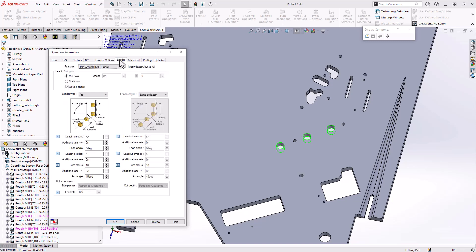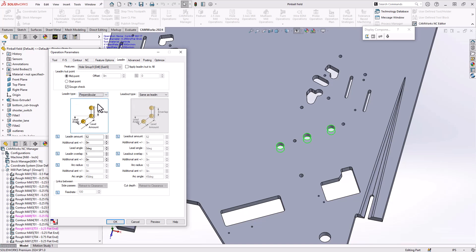And then finally, a lead-in. Probably want to use a perpendicular lead-in just to go from that hole center directly to the wall circumference and then exit that as well. So I'm just going to set that as perpendicular for the entry and the exit.